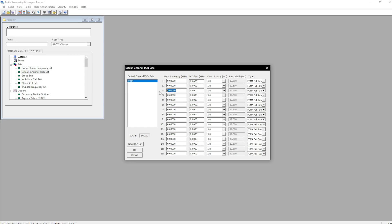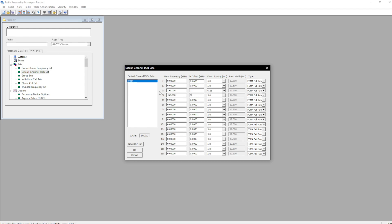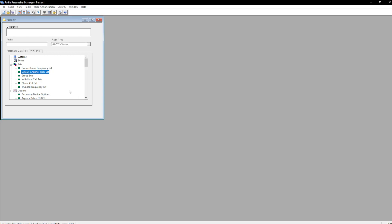So this is now going to be VHF. So 146.000, transit offset of 1, not 0, 1. And we're going to change this to 6.25. Make sure this is FDMA full rate. And then we're going to do 450.000, transmit offset of positive 5, and adjust it to 6.25 and make sure it's on FDMA full rate. Hit OK.